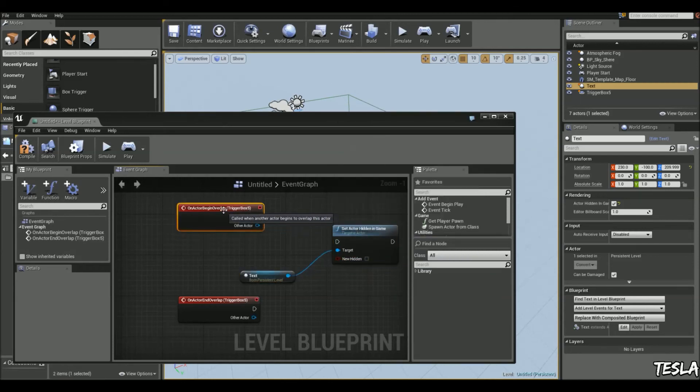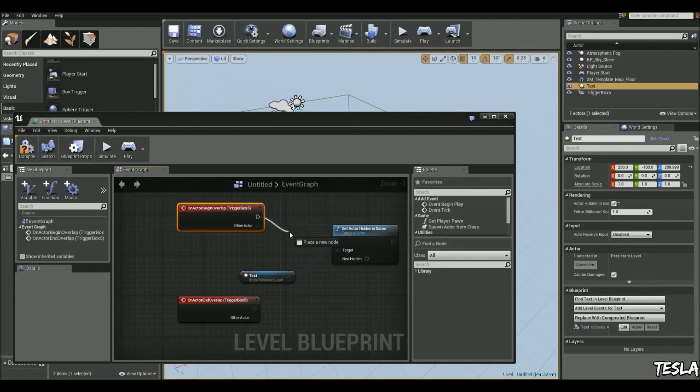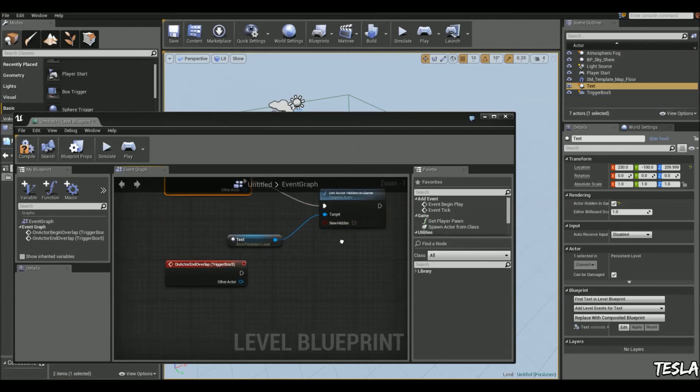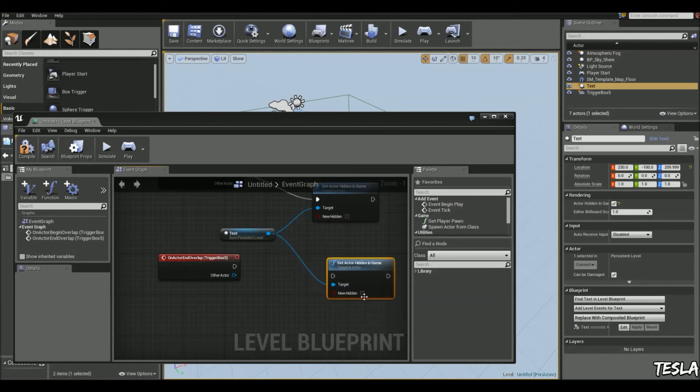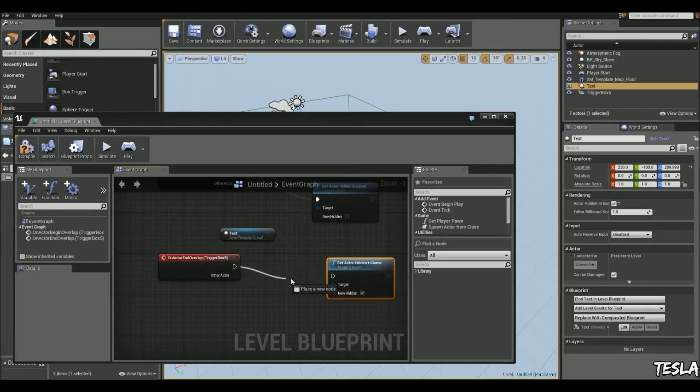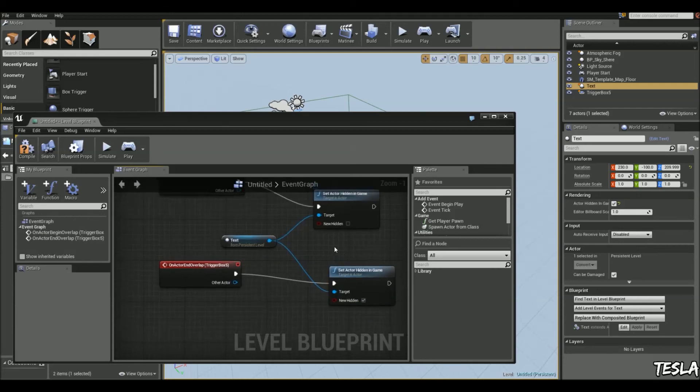So when we enter the box trigger, we don't want it to be hidden. So we'll leave that ball unchecked. Now we'll copy this and paste it. Connect the target up. And tick the check. When we end the overlap, we want the text to be hidden.